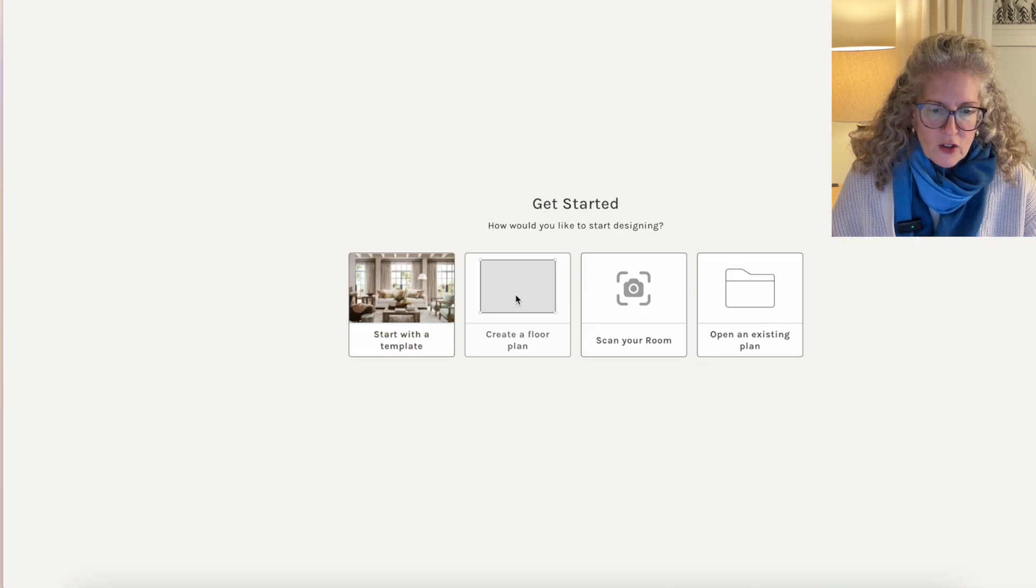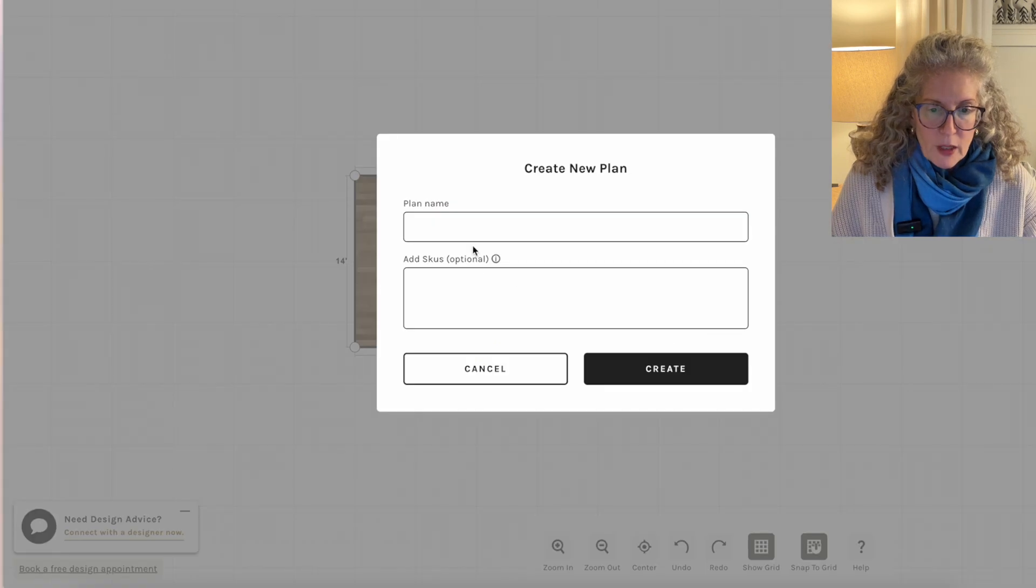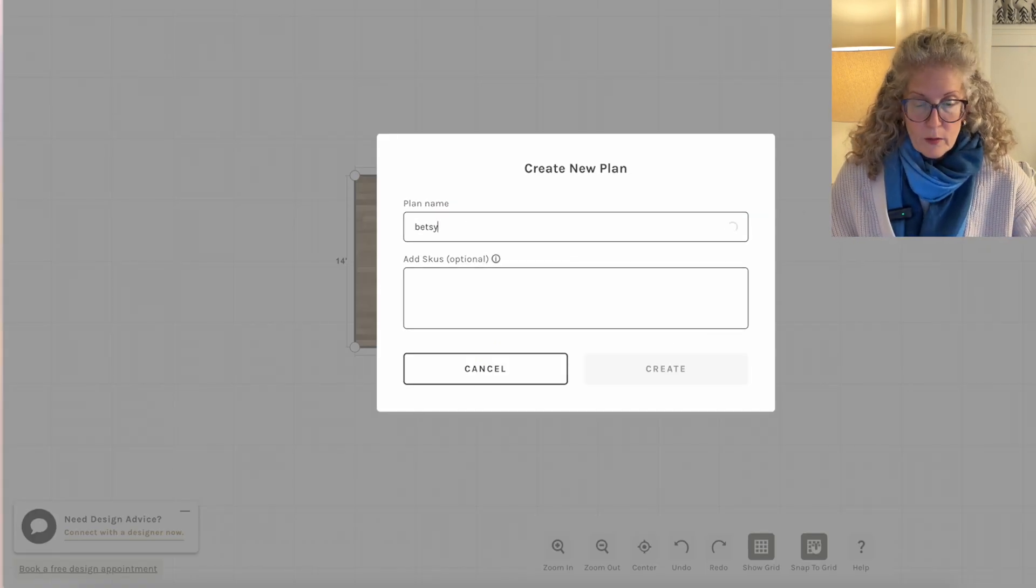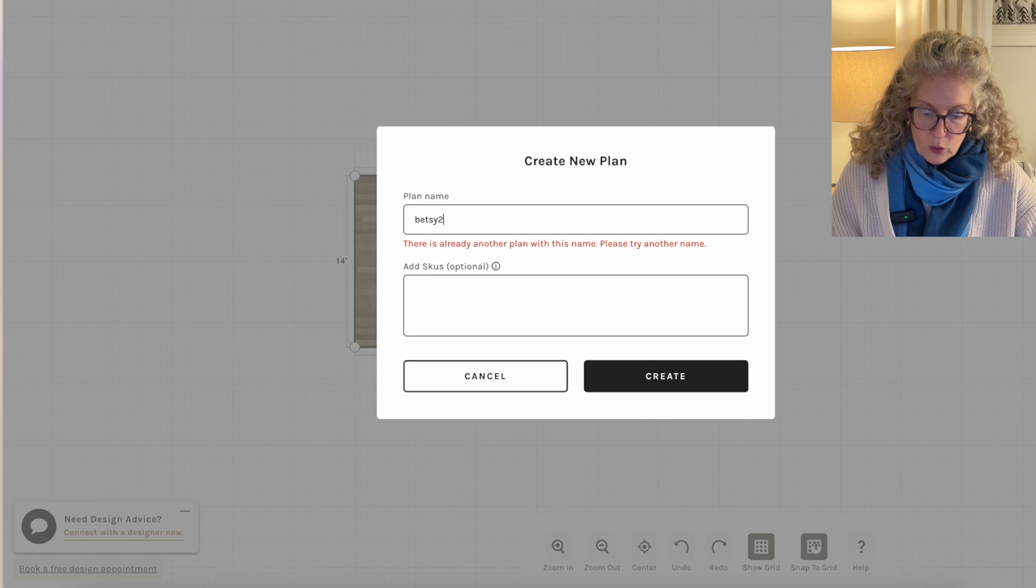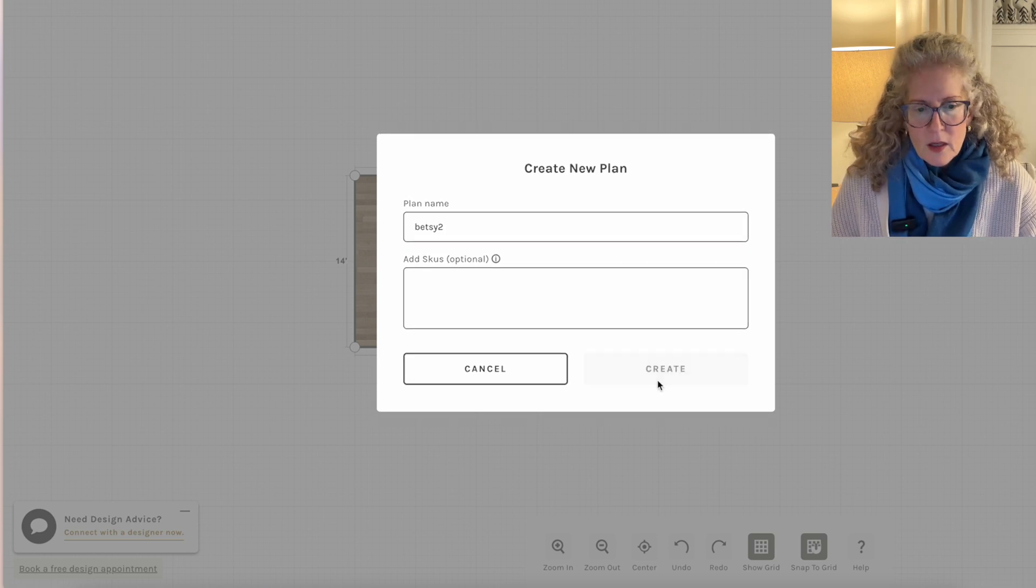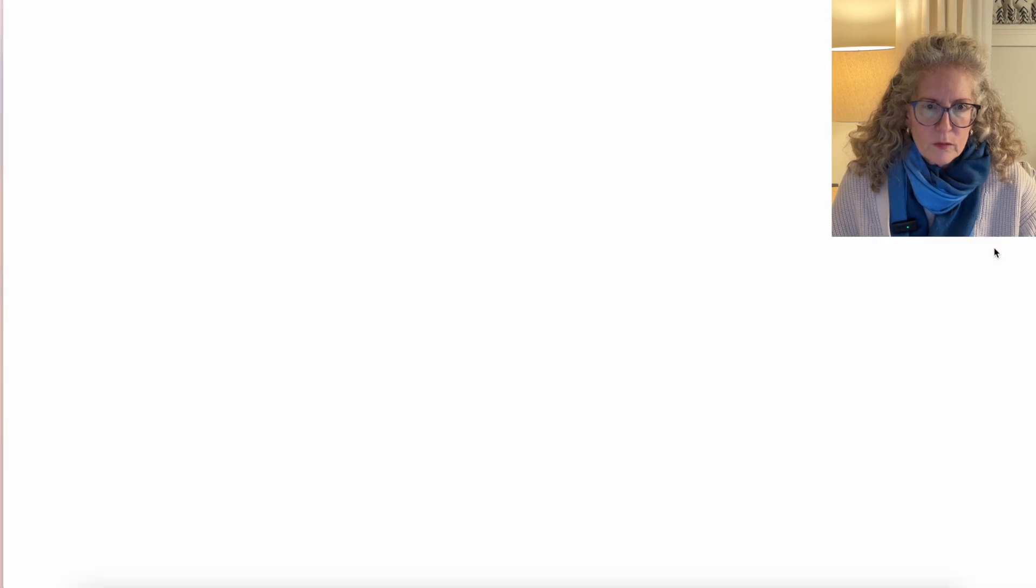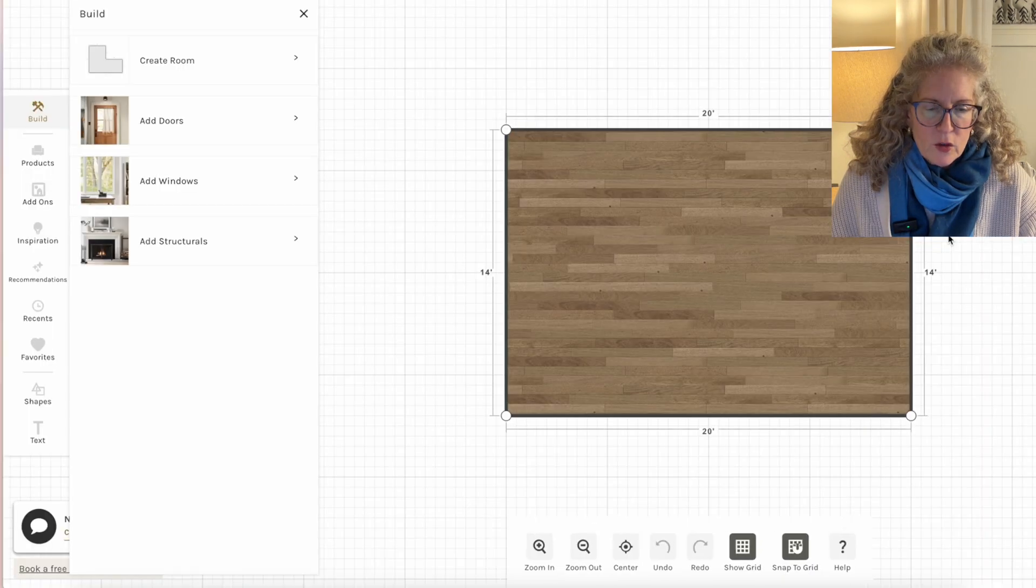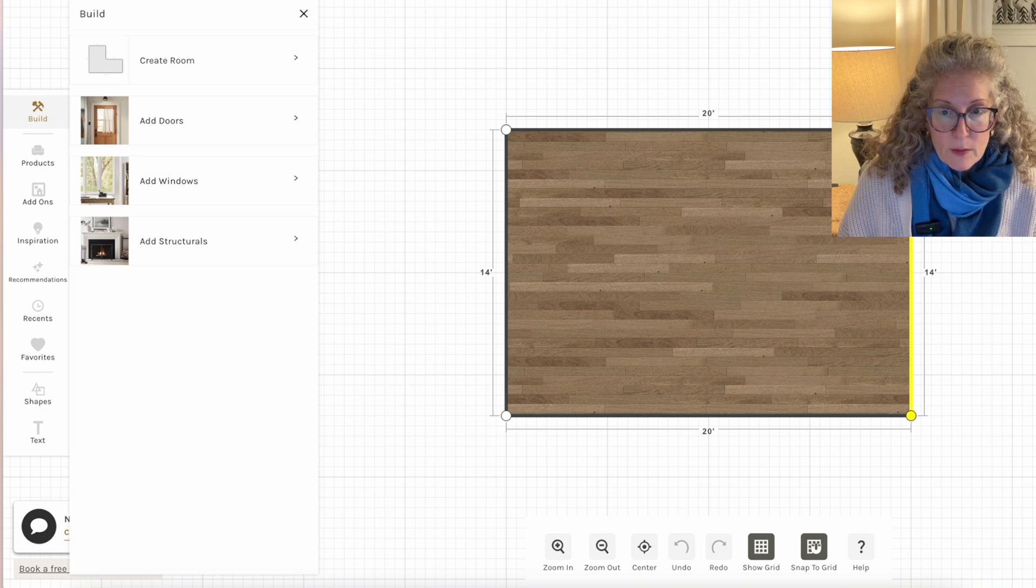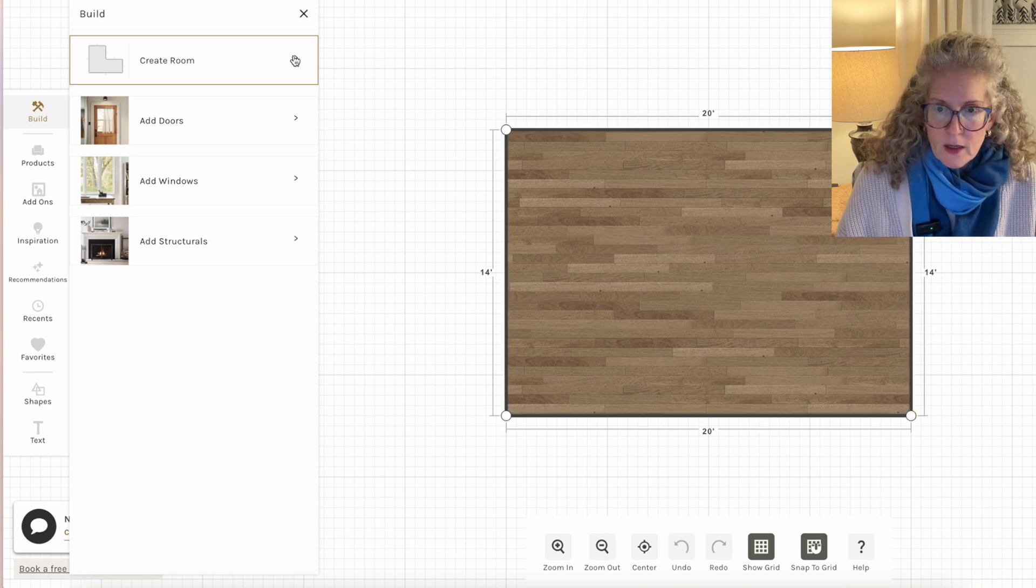I like to start with a blank plan. I've never, I like to start with a blank plan and I'm going to call this one Betsy 2 because I've already done a Betsy. Create. So then it is going to start with a blank room and for some reason it always seems to make the room 14 by 20.